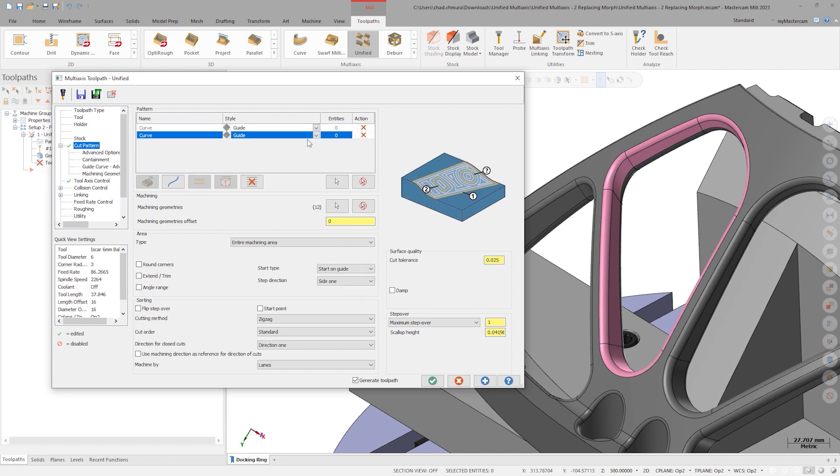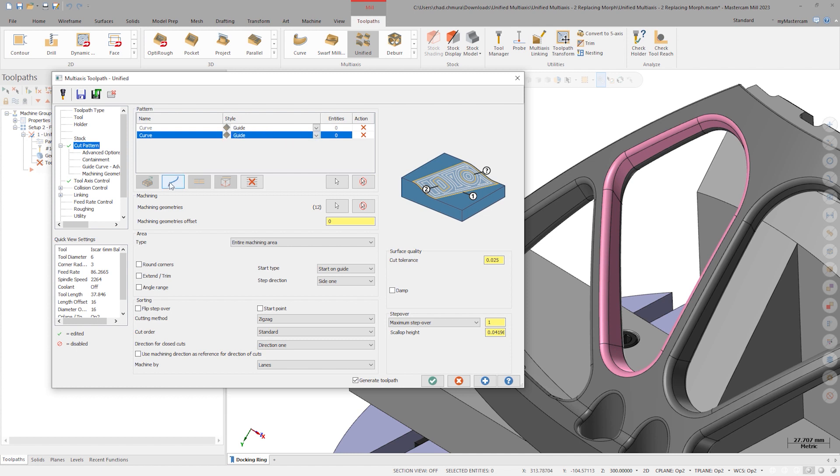With two rows, morph appears in the dropdown. If we added a third row, the morph option would go away again.